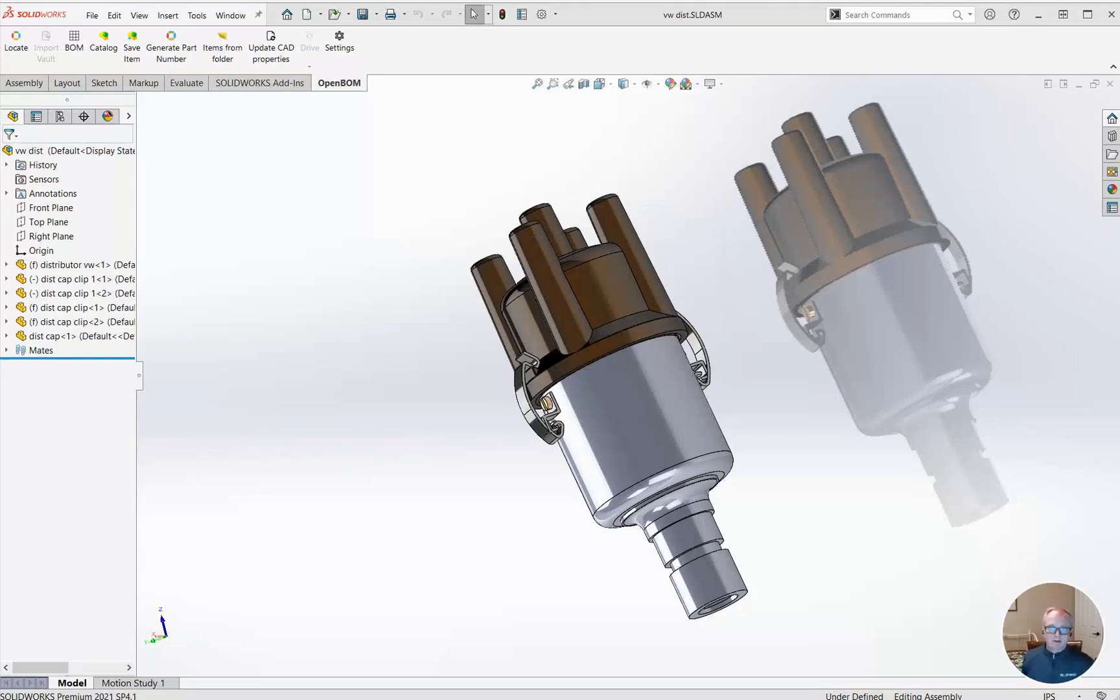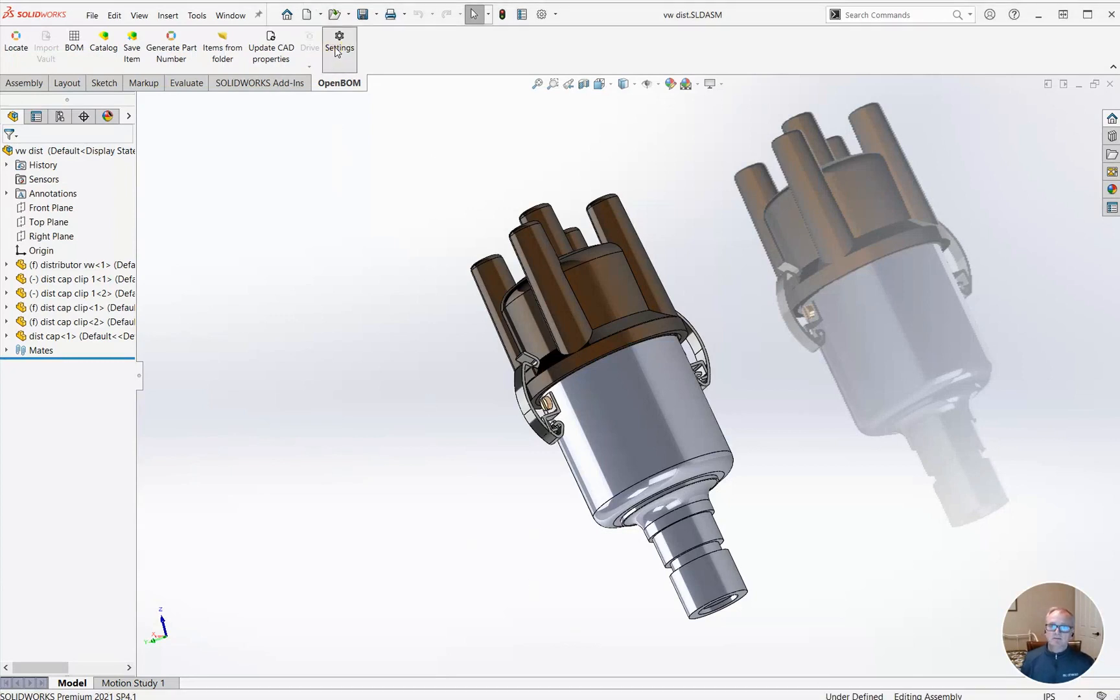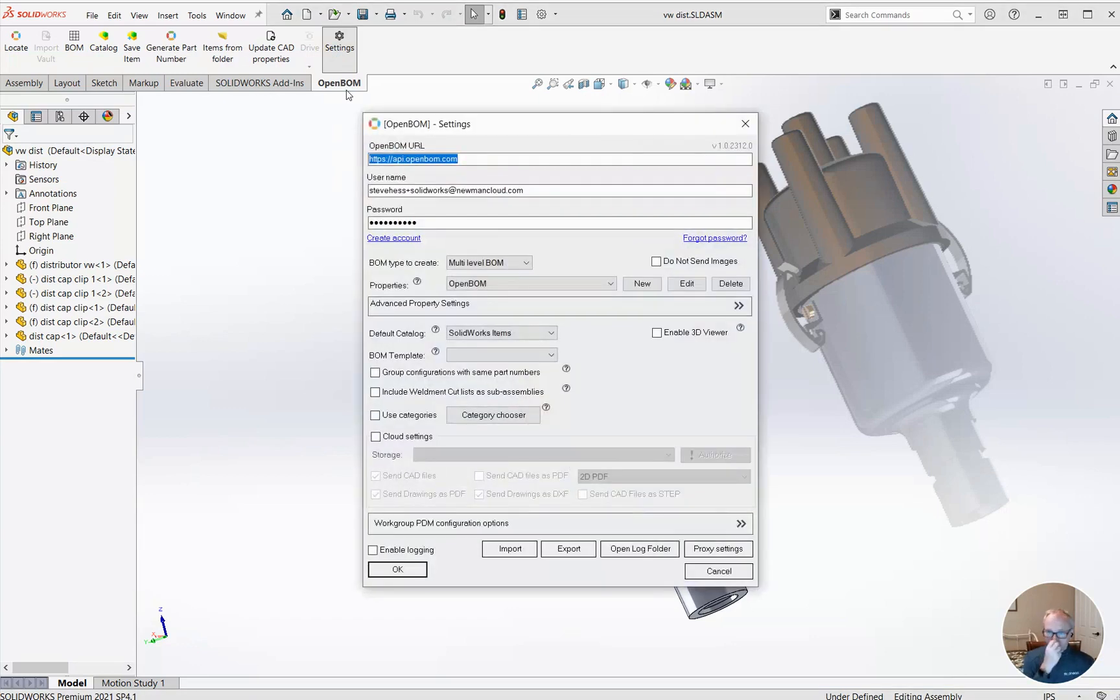Hey everybody, Steve from OpenBomb. If you are on a SOLIDWORKS team using OpenBomb, you're going to love this new feature: the ability to save and share your OpenBomb for SOLIDWORKS settings.